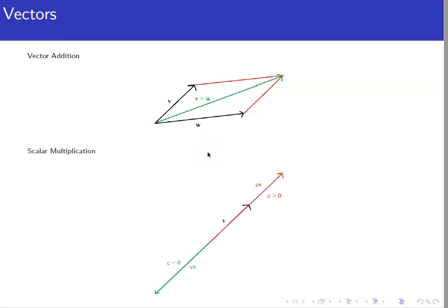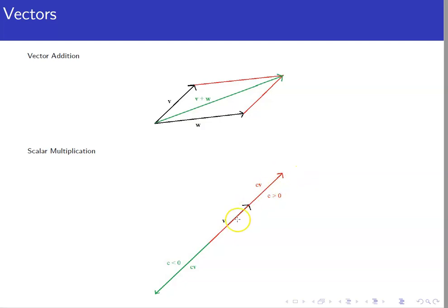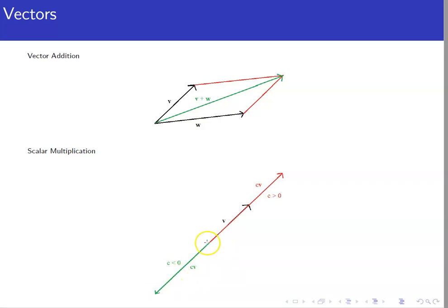Another operation is a scalar multiplied by a vector. If the scalar c is greater than zero, it either stretches or compresses the vector in the same direction — stretching if c is greater than one, compressing if c is between zero and one. As long as c is positive, the direction stays the same and only the length changes. If c is negative, not only does the length possibly change, but the direction flips.